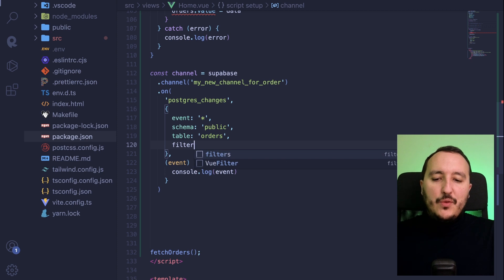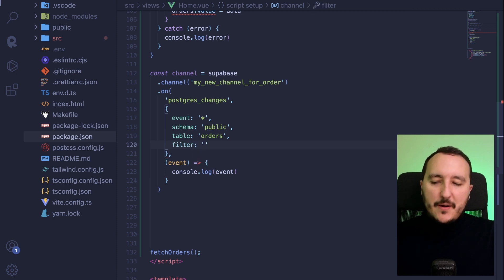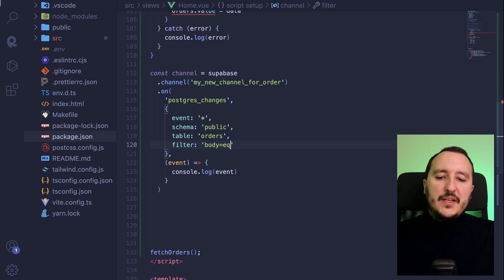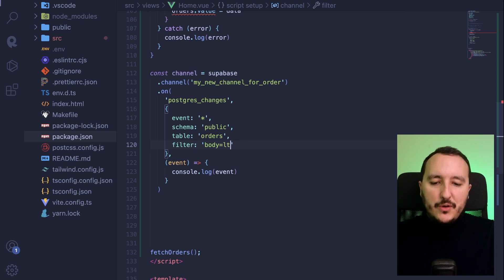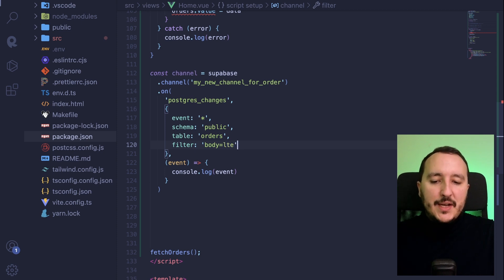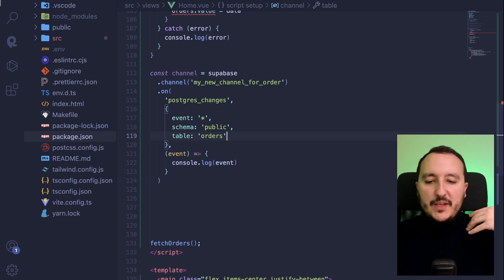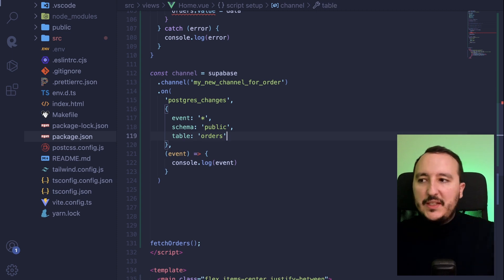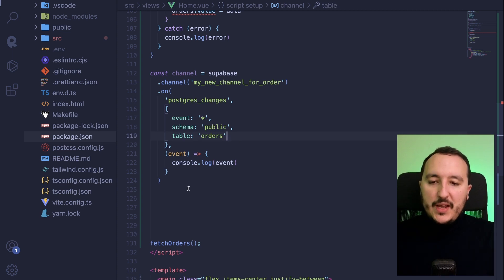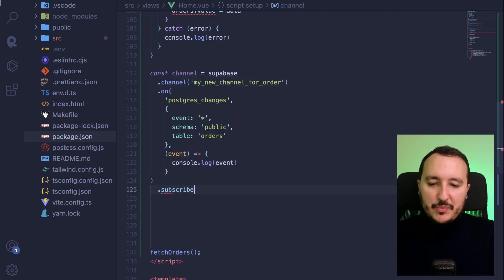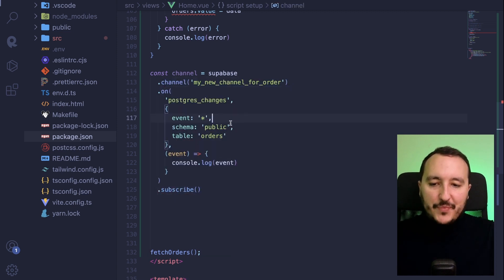Last thing, if you want to put a filter, you can put it here by typing here. Body is equal. And here you can type your filter. So you got equal. You got LTE, et cetera. Me, I don't want that. I want to get back the changes here. So here we are at the end. What we need to put, of course, is dot subscribe, which is a function.